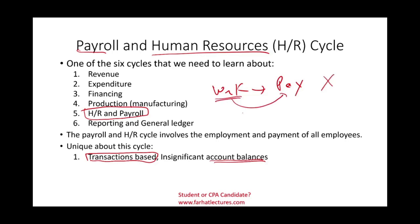Once we pay, the cycle ends. In between, we might have a liability for a short period of time, then we pay. So there are no significant account balances. At year end you might see some accrued liabilities for employees not yet paid, and some taxes related to payroll, but those amounts are insignificant. What is significant is the volume of transactions, since companies pay weekly, bi-weekly, or bi-monthly.